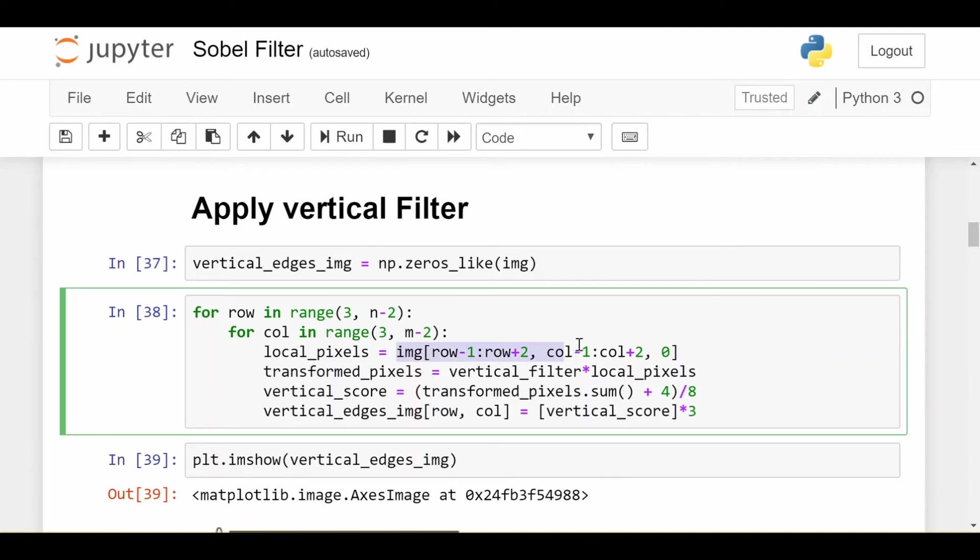So for every pixel that we can create that box around, we go ahead and create that box, which is done by this command. This is basically just saying centered at the current row column I care about, create this little 3x3 box.